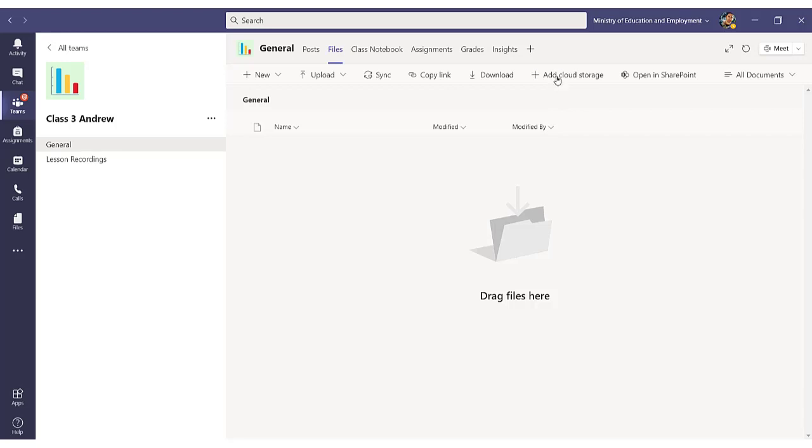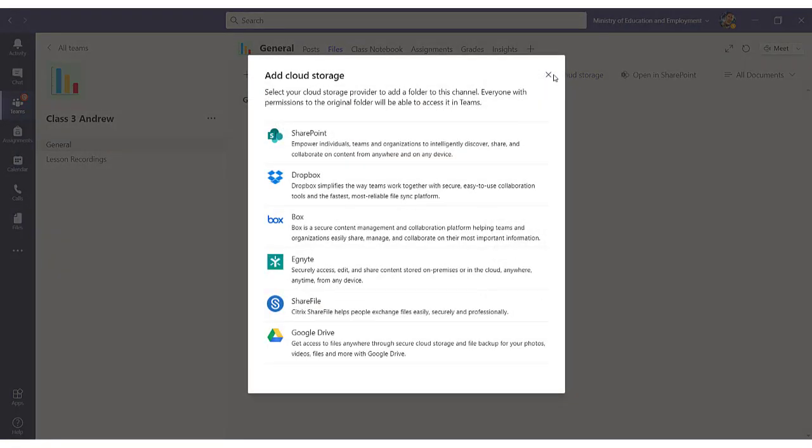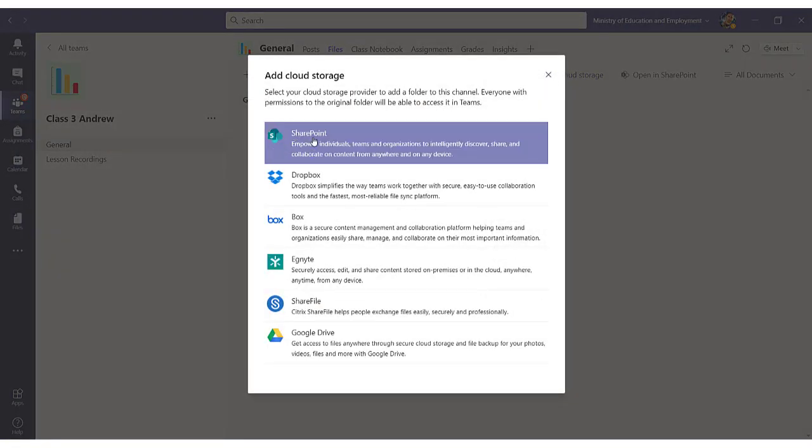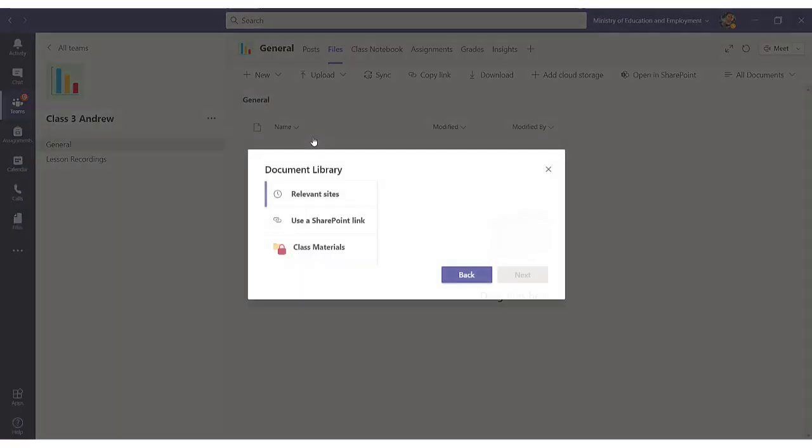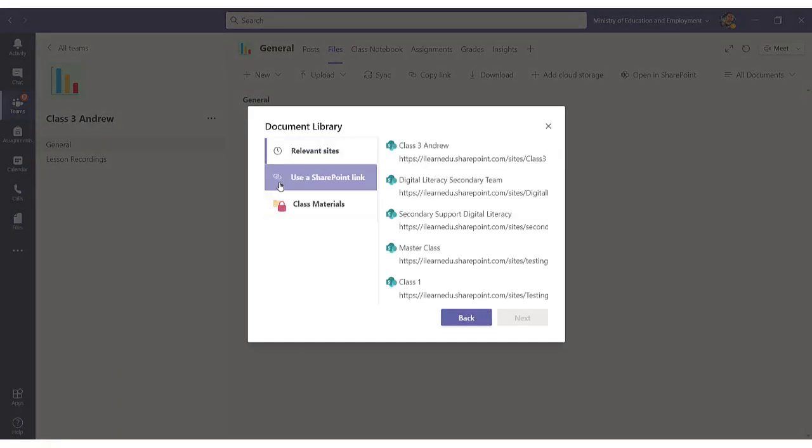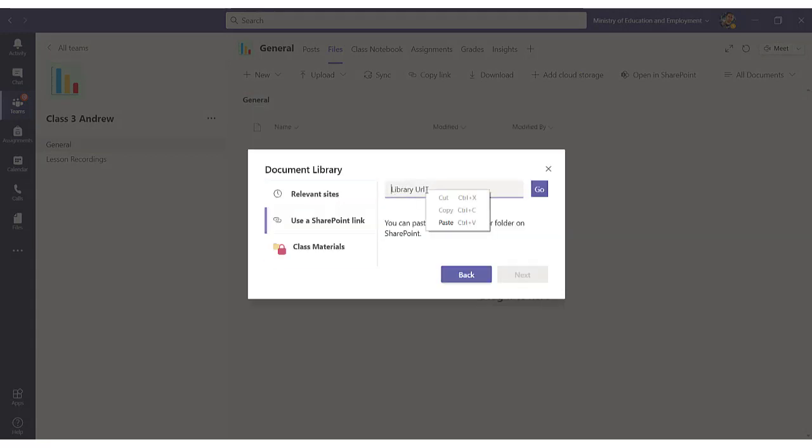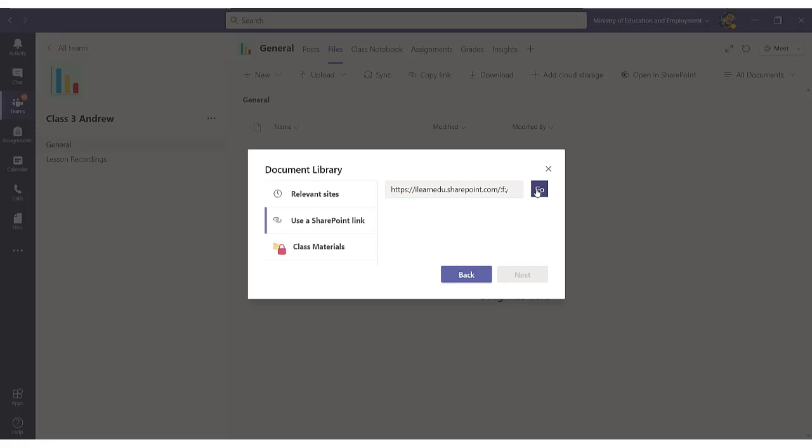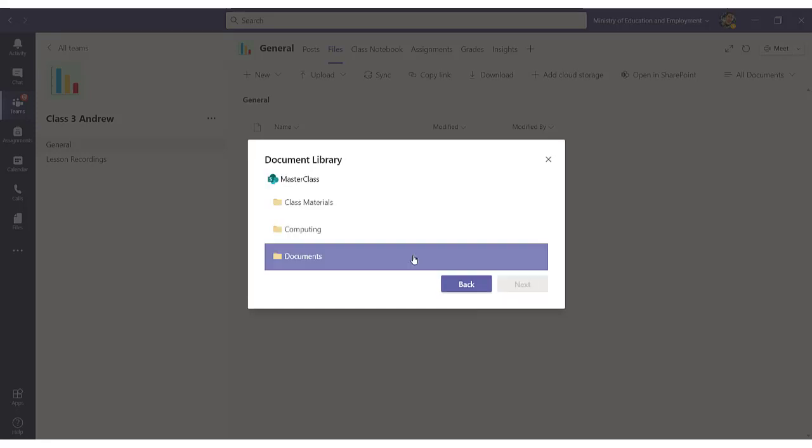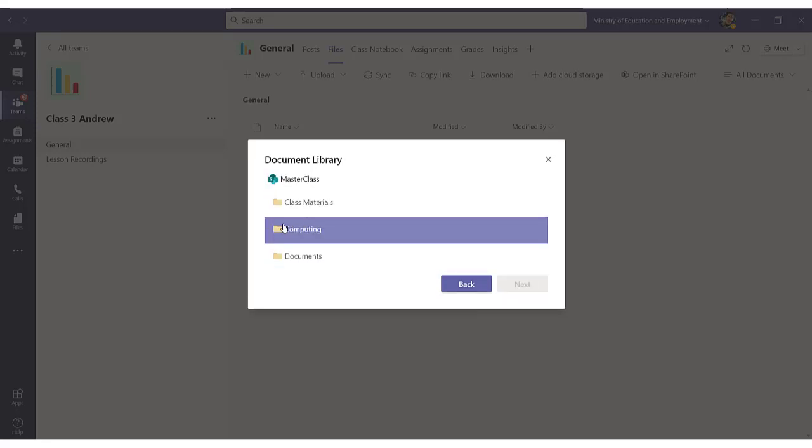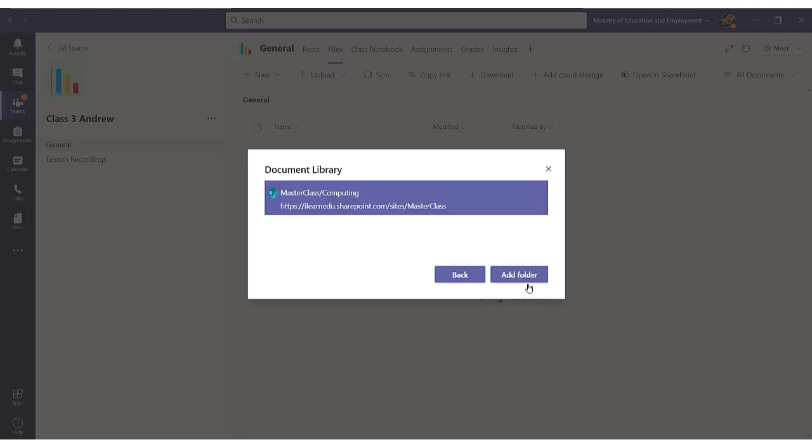I click on Add Cloud Storage, click on SharePoint, click on Use a SharePoint link, and paste the link that I had copied earlier. Click on Go, Next, I select the folder which I created which is Computing, and click on Next.